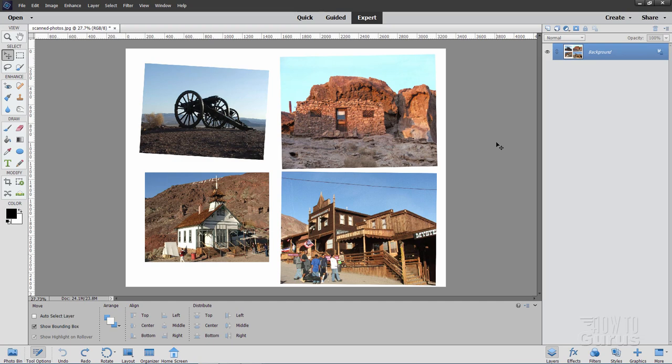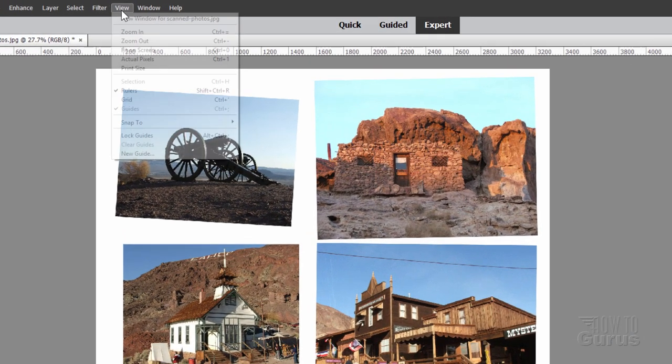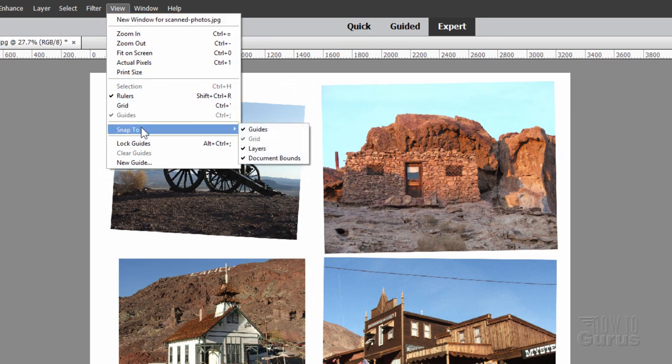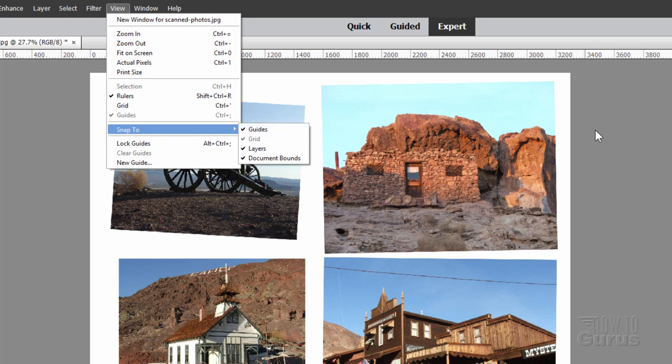The first thing you want to do is put guidelines in between these and kind of separate them off into four sections. Go up to View and come down here. It says Guides. Just make sure that that is checked. Also, make sure that Snap to Guides is checked right there. It should be. That's the default.